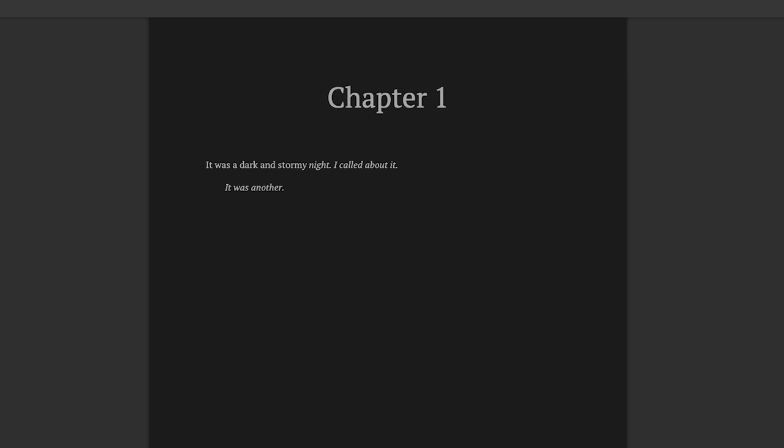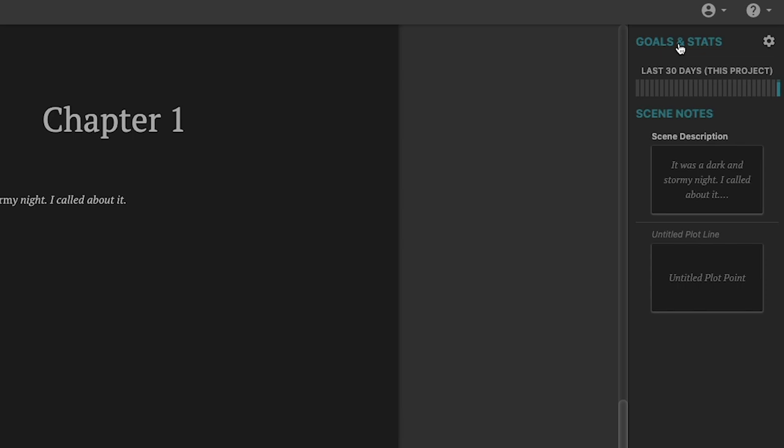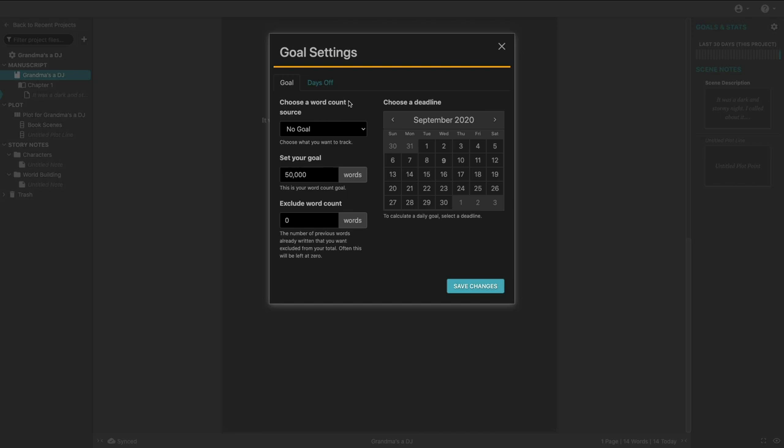All right. So let's take a look at the right side of the screen here. So we've got some goals and statistics here. And if I click on this little cog, well, first off, this is a nice little progress meter, how many words I wrote for the last 30 days. Now, if I click on this little cog here, I absolutely love this. This is fantastic.